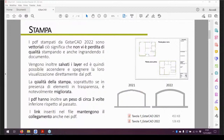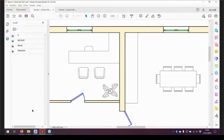La prima grossa novità di GistarCAD 2022 riguarda la stampa. Fino alla 2021 i PDF esportati da GistarCAD erano in parte vettoriali, non totalmente. Ad esempio i layer venivano stampati nei PDF ma non venivano salvati correttamente. Ho qui due tavole, lo stesso progetto salvato con le due versioni, 2021 e 2022, e i layer esportati dalla versione 2021 non sono quelli corretti.